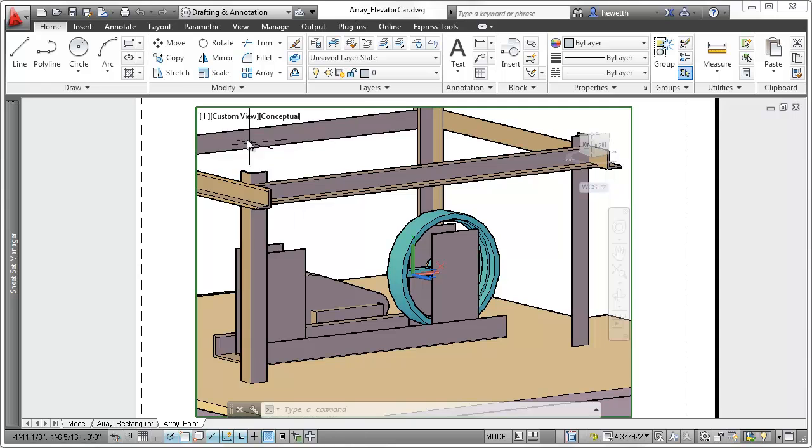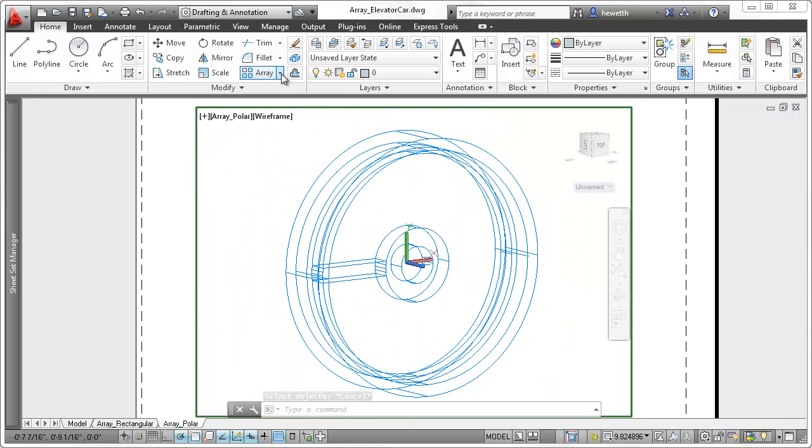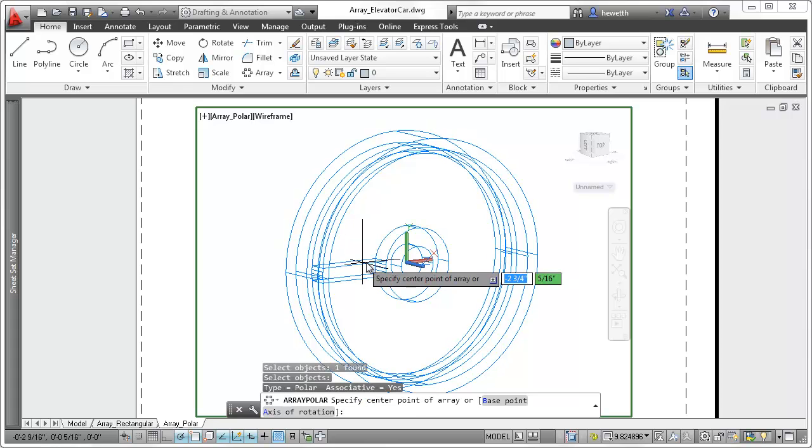When creating a polar array, the selected objects are displayed in a full circular pattern of 6 immediately after you specify a center point.